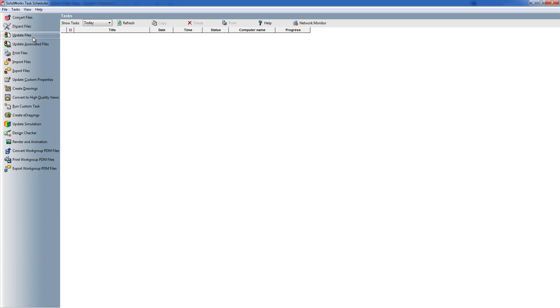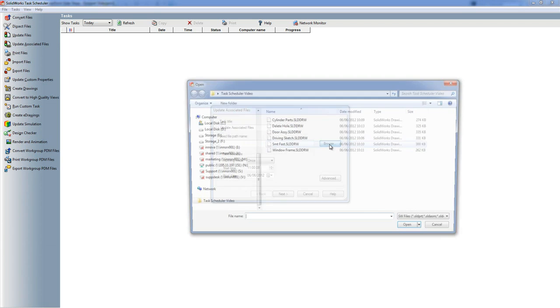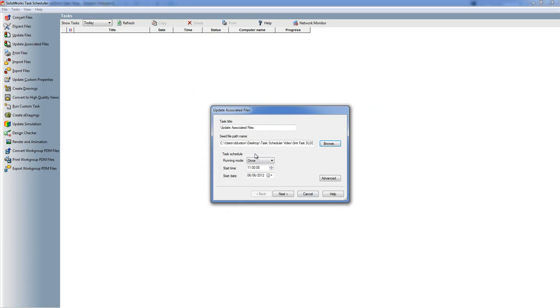Now I'm just going to have a quick look in a couple of them just to show you what they look like. So if we choose as an example Update Associated Files, you can give it a task title so if you've got a number of tasks that are going to be running you can identify them nice and quickly. This one then asks for a file path name, so if I browse on this and we choose a drawing for example and then I'm going to choose Open, it lists the seed file path.